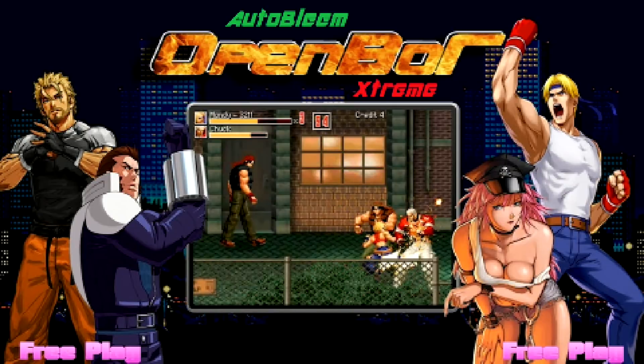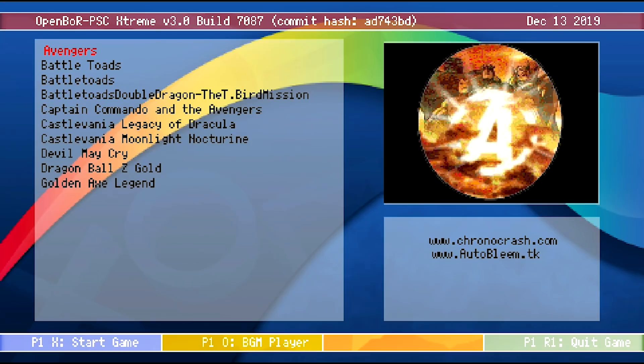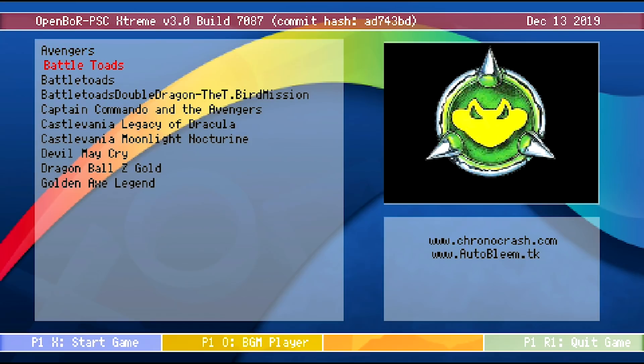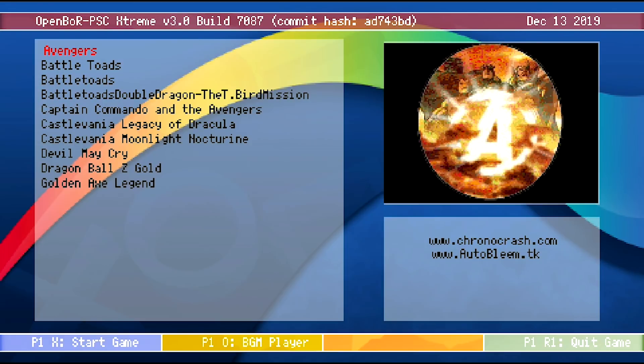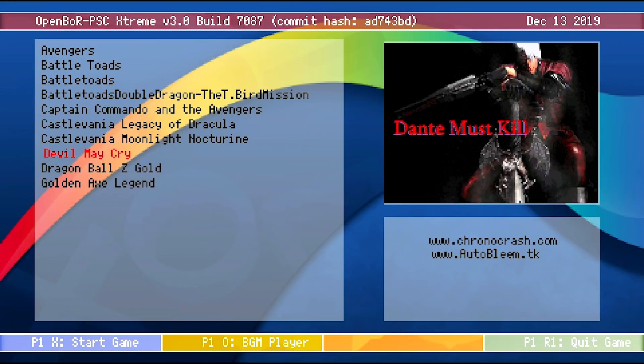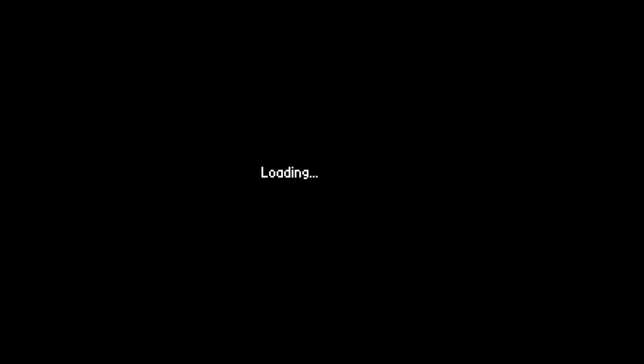As you can see, we're going to get our Open Bore Extreme splash screen loaded up right on the screen, and then it takes us right on into a game selection. So any of the games that we loaded onto our USB drive in that directory, they're all going to display here. I'm just going to go ahead and pull one of the games up really quickly. We'll go ahead with Dragon Ball Z Gold.